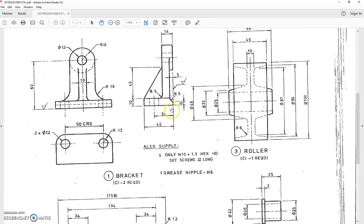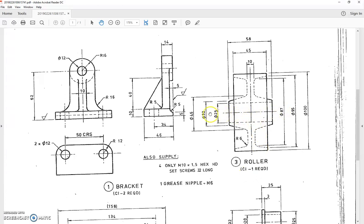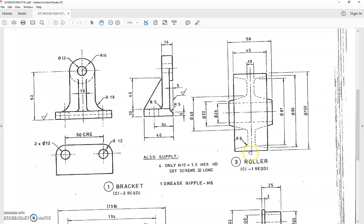Back up here to the roller. The roller itself, number three, cast iron again, one required. You know that it's a cylindrical type of thing because it has this centre line through it. It also has this line of symmetry through the centre of it as well. Only has the one view with all of the dimensions jammed on it.